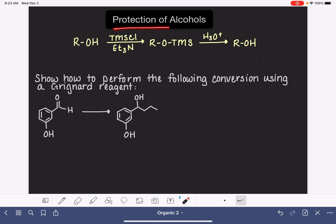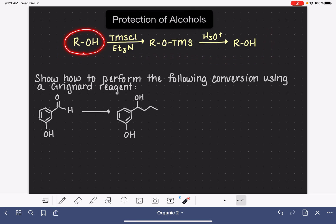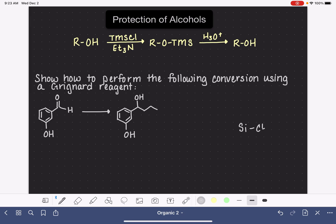In this video I'm going to be talking about the protection of alcohols. Here's an overview of how an alcohol functional group can be protected — starting with a generic alcohol, reacting it with TMS-Cl in the solvent triethylamine (Et3N). TMS-Cl stands for trimethylsilyl chloride: a silicon atom with three methyl groups attached, making it very bulky, and in this form it has a chlorine on it.